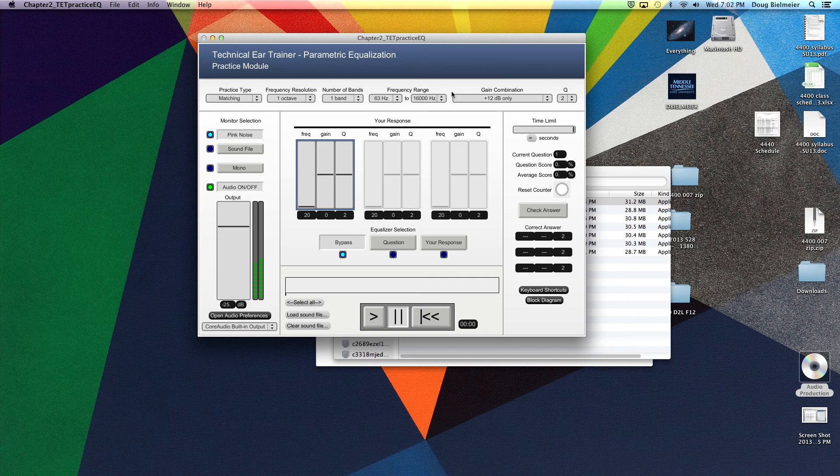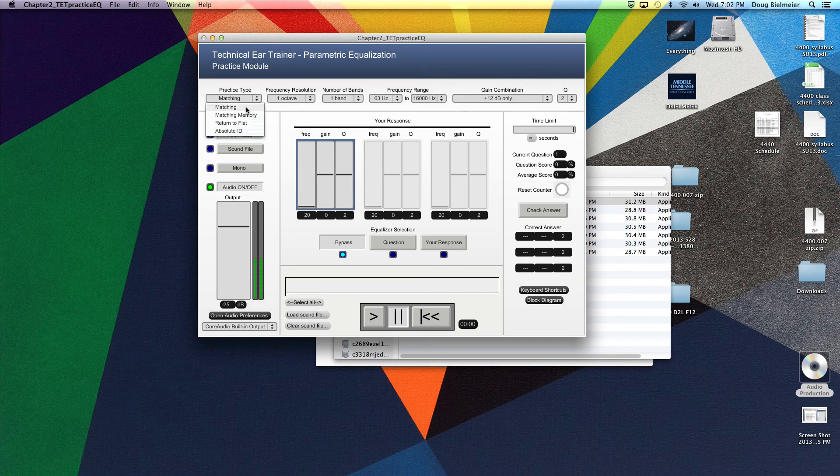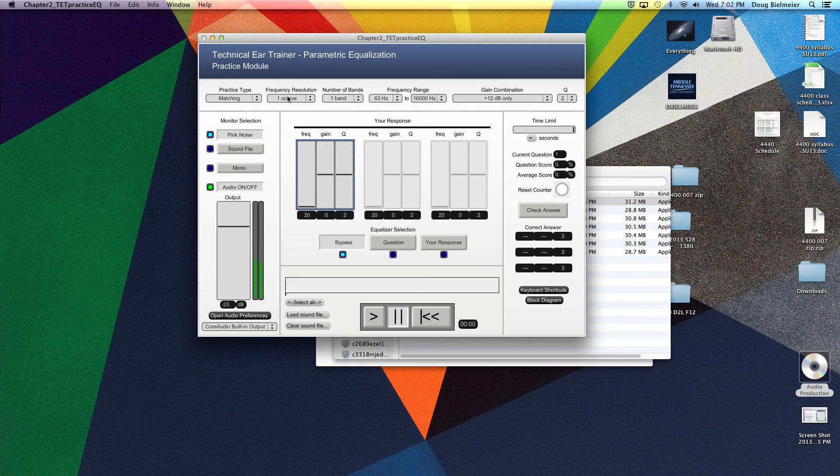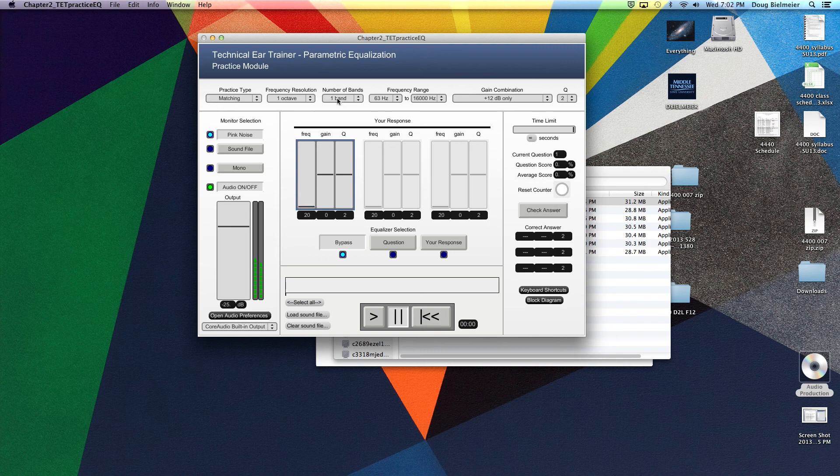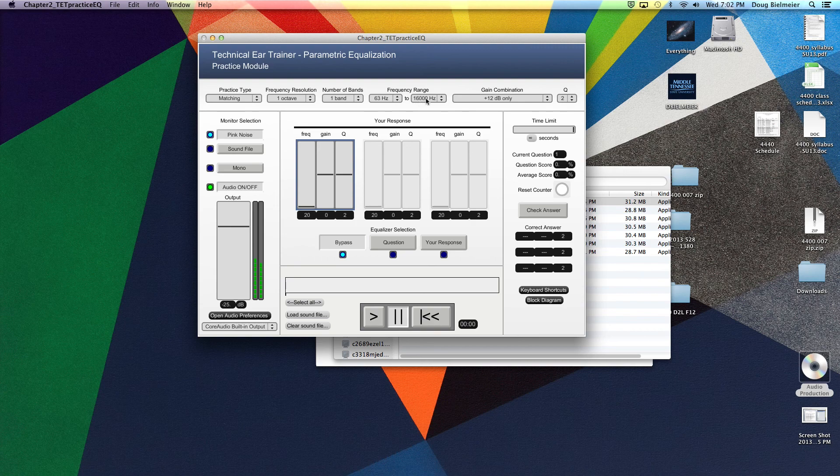You can go further into the audio preferences here, but this is your main monitor section. When you talk about your study section here, or what skill you want to do, I would start with matching. It's the easiest. I would make sure it's on one octave resolution, meaning whatever it's going to boost over here by 12 dB will be a one octave range. It'll only be one band at a time, meaning it'll only be boosting one area at a time. Then you can set your frequency range. I would just leave it to 63 to 16.